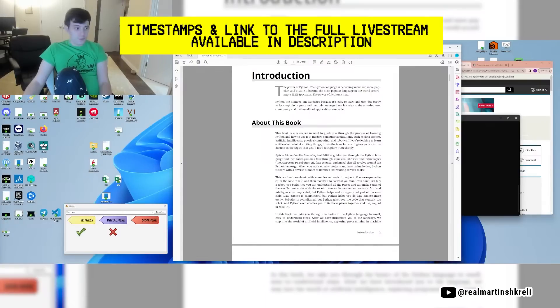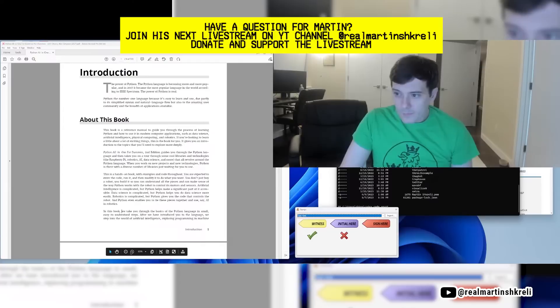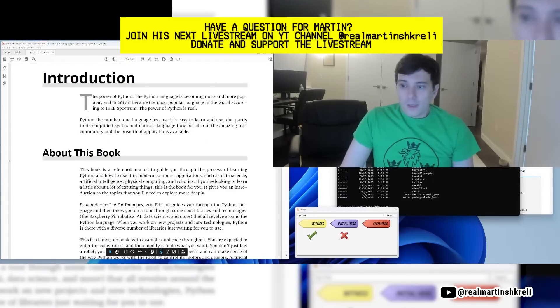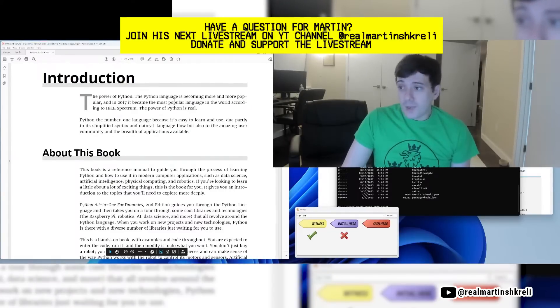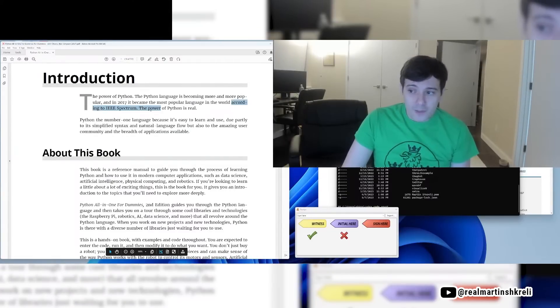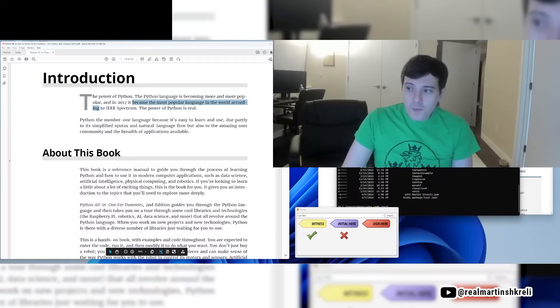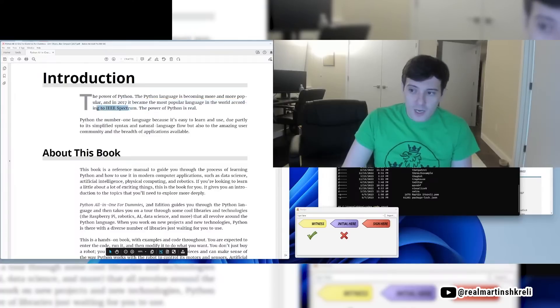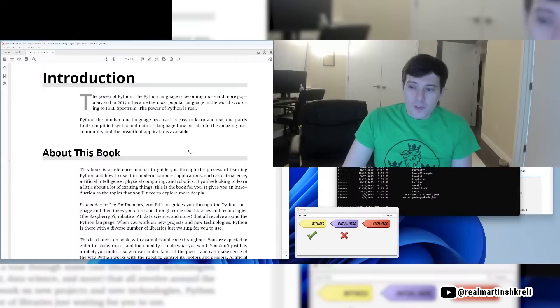I'm going to get some coffee and then I'm going to teach you guys Python. Does that sound good? The power of Python. The Python language is becoming more and more popular and in 2017 became the most popular language in the world according to IEEE Spectrum. The power of Python is real.